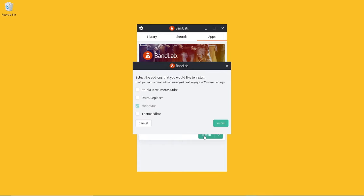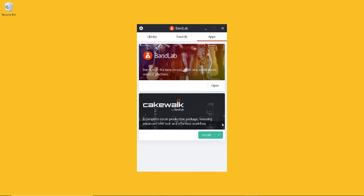Click on the tick boxes next to Studio Instrument Suite and Drum Replacer. Then click on Install. Cakewalk will now start to install. It took about 20 minutes to install on my Windows 10 laptop, but how long it takes depends on your internet connection.